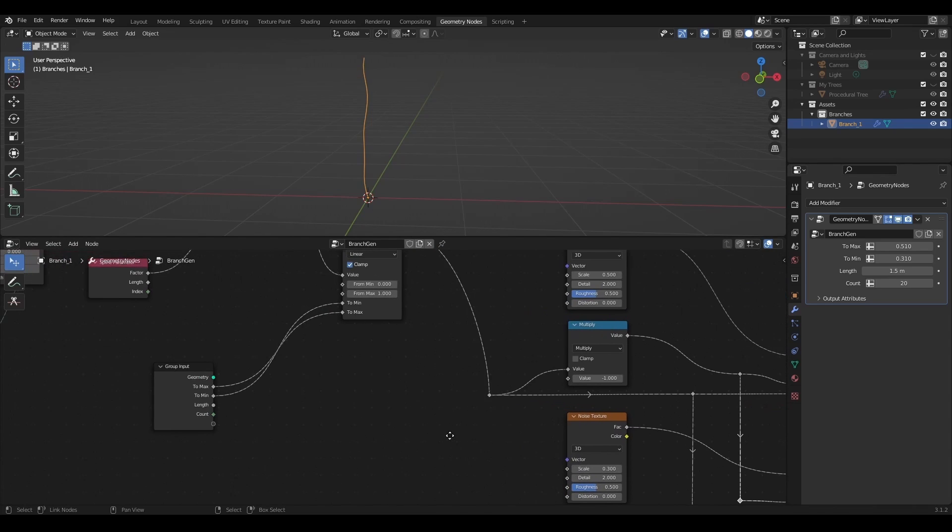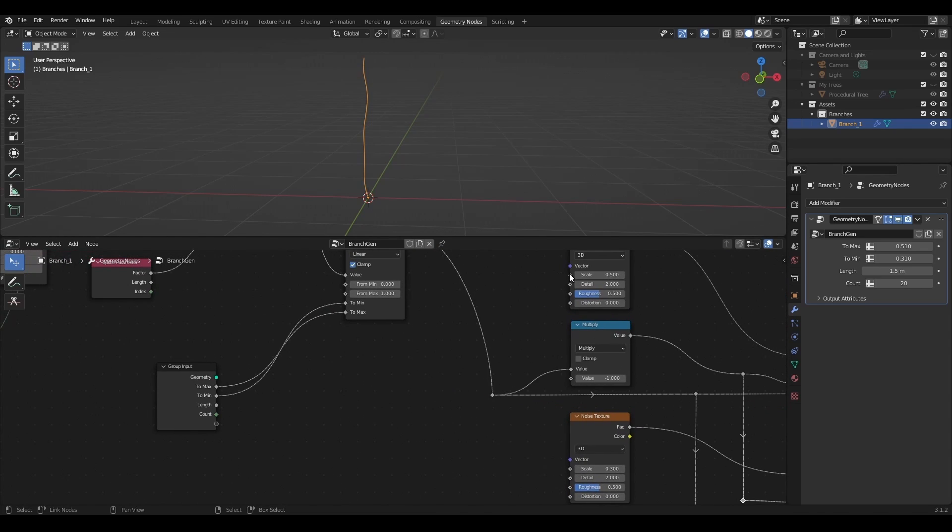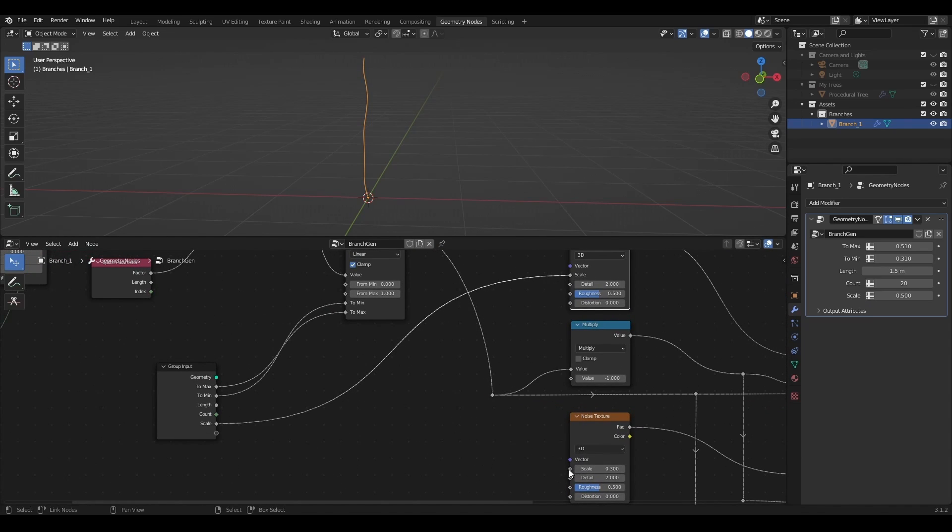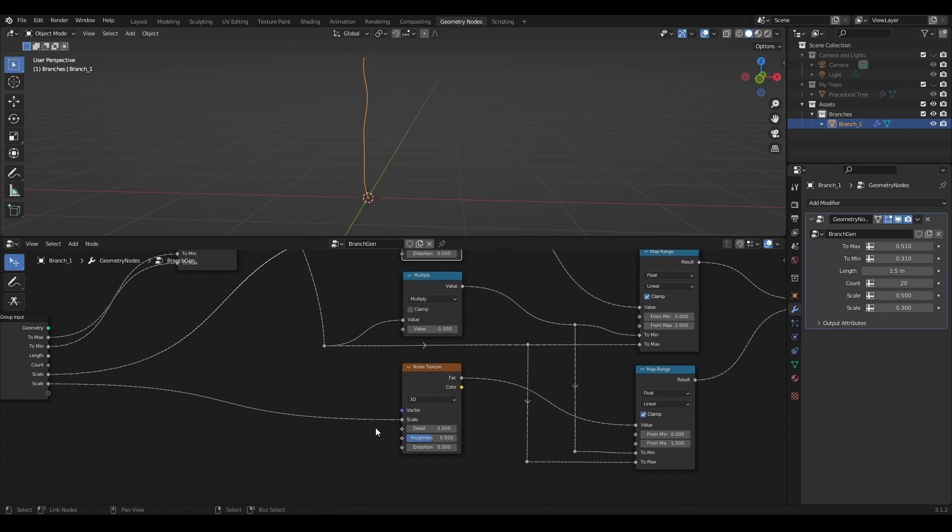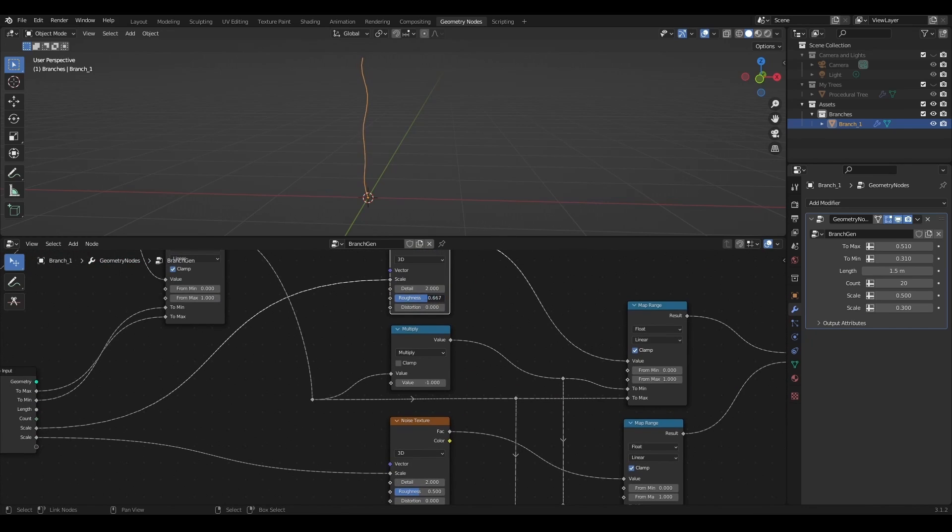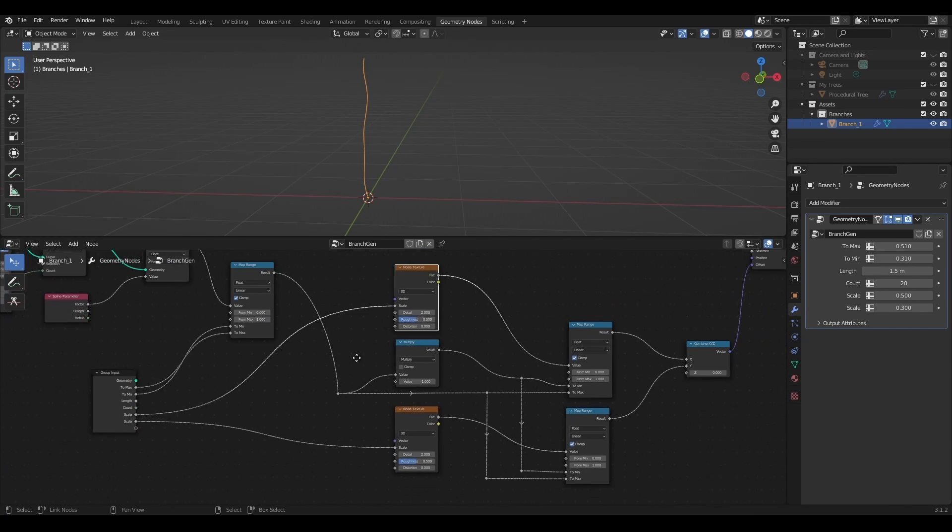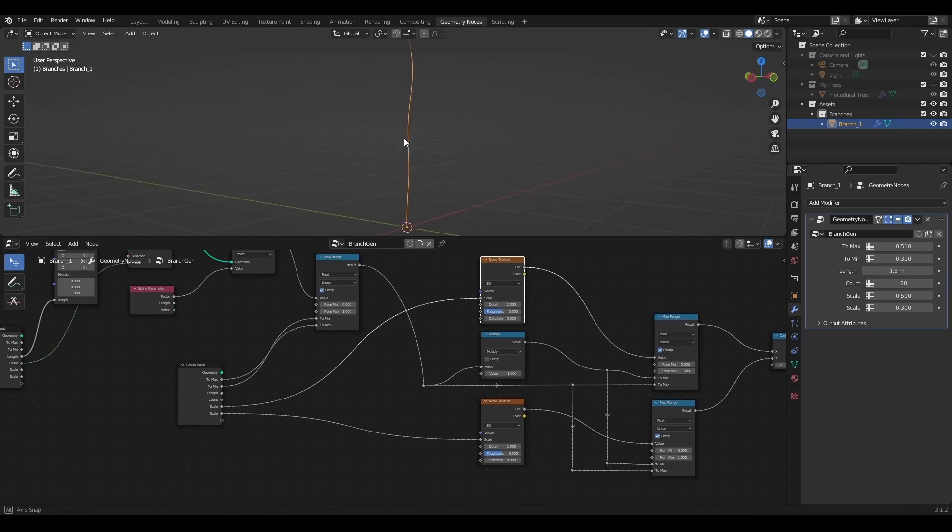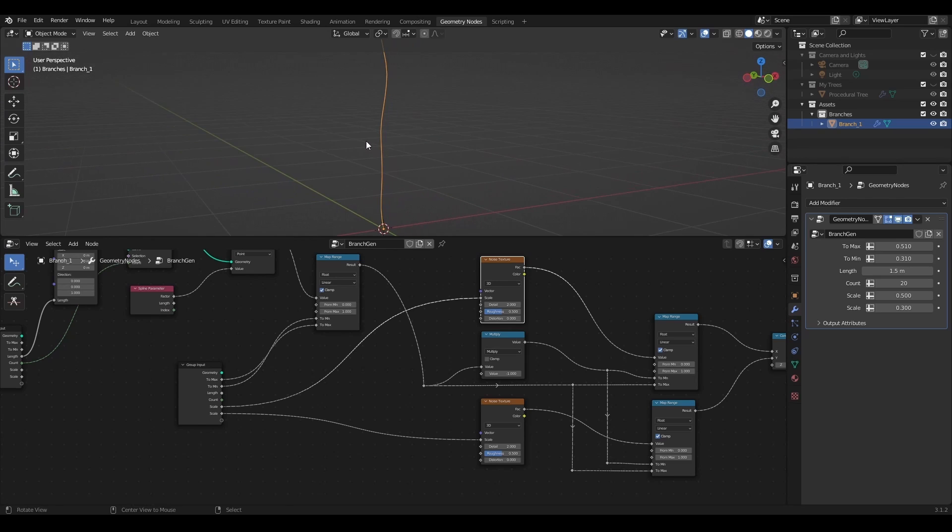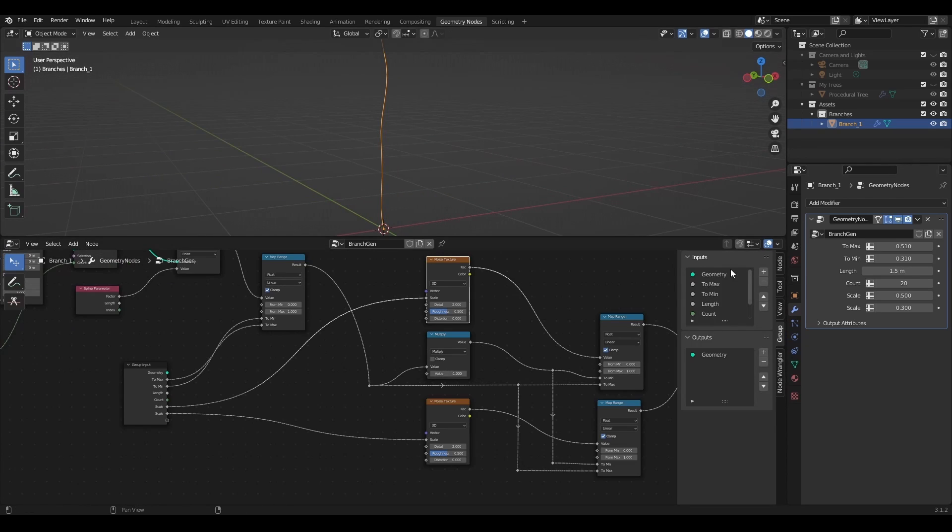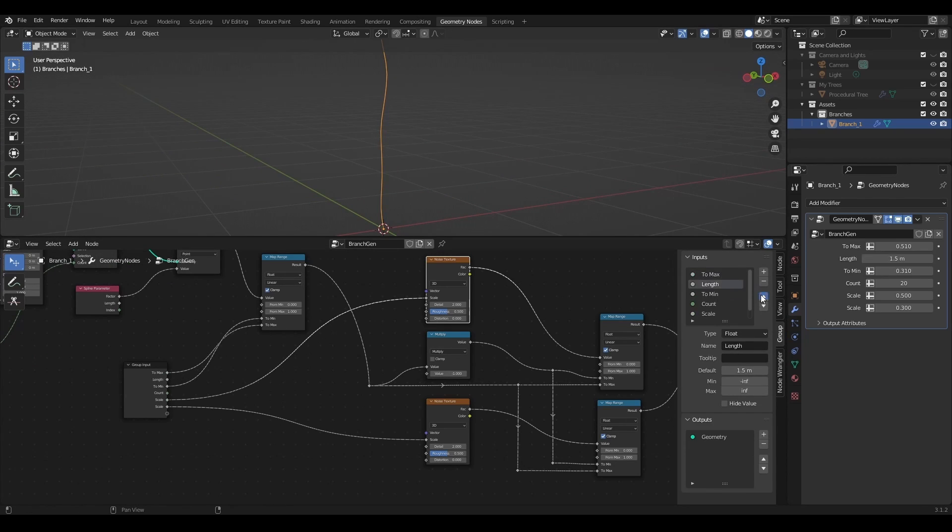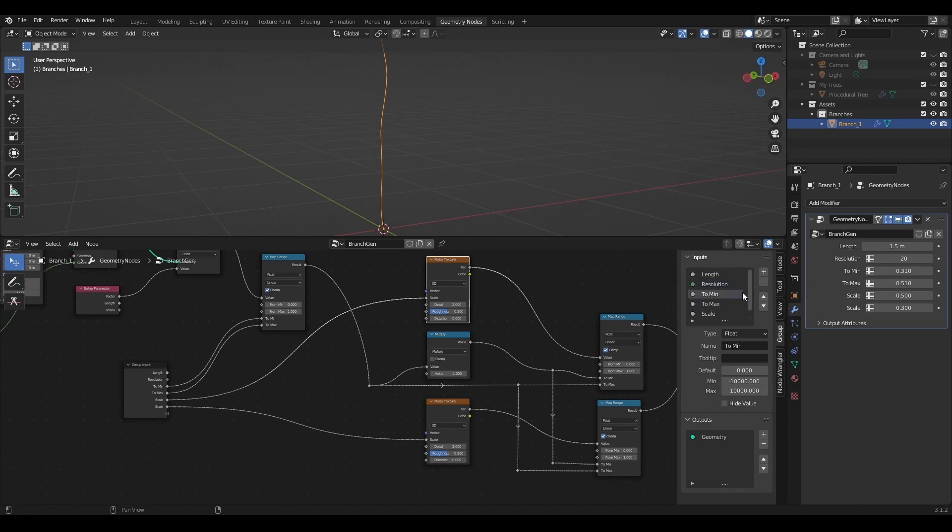I'll add scales of both textures to the group input. Now it's time to rename all of these inputs to easily identify what is what.